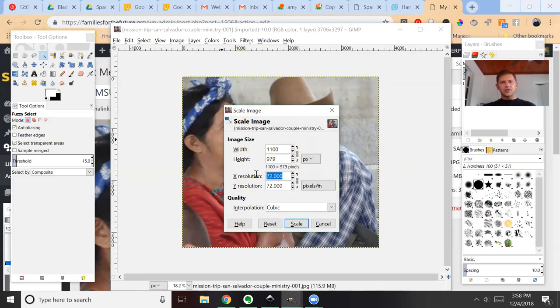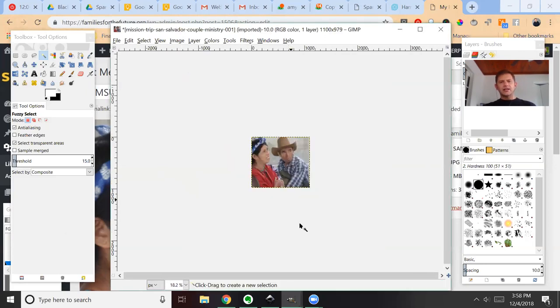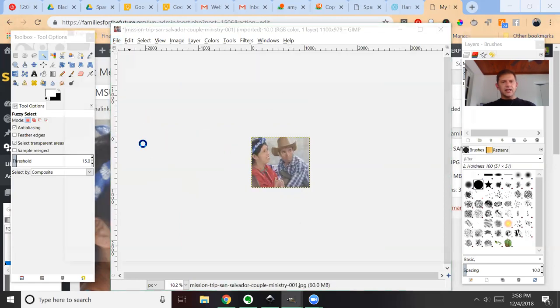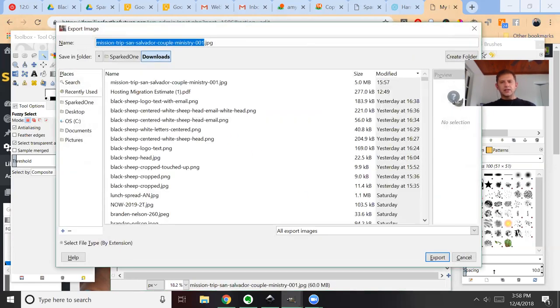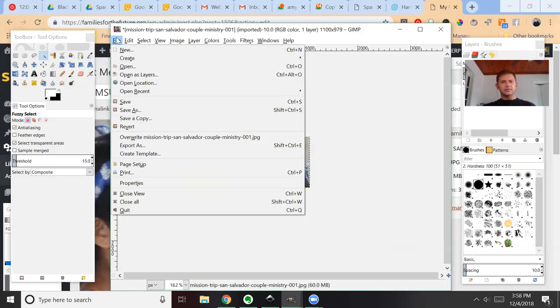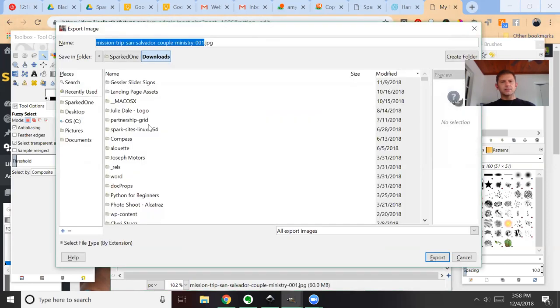And I made sure it was set to 72 DPI. I scaled it, I exported it again—that's File, Export As.